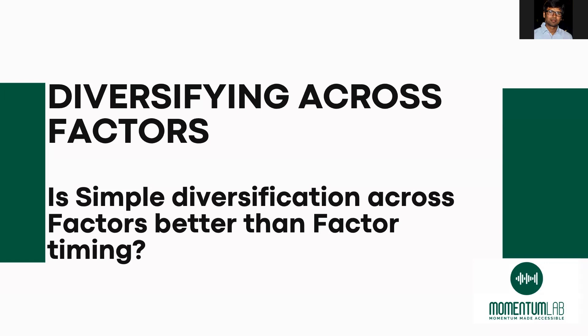Now that we have seen that there is no merit in doing factor rotation, let's see the opposite, which is instead of doing timing of factors, we will do equal allocation among all the five factors.